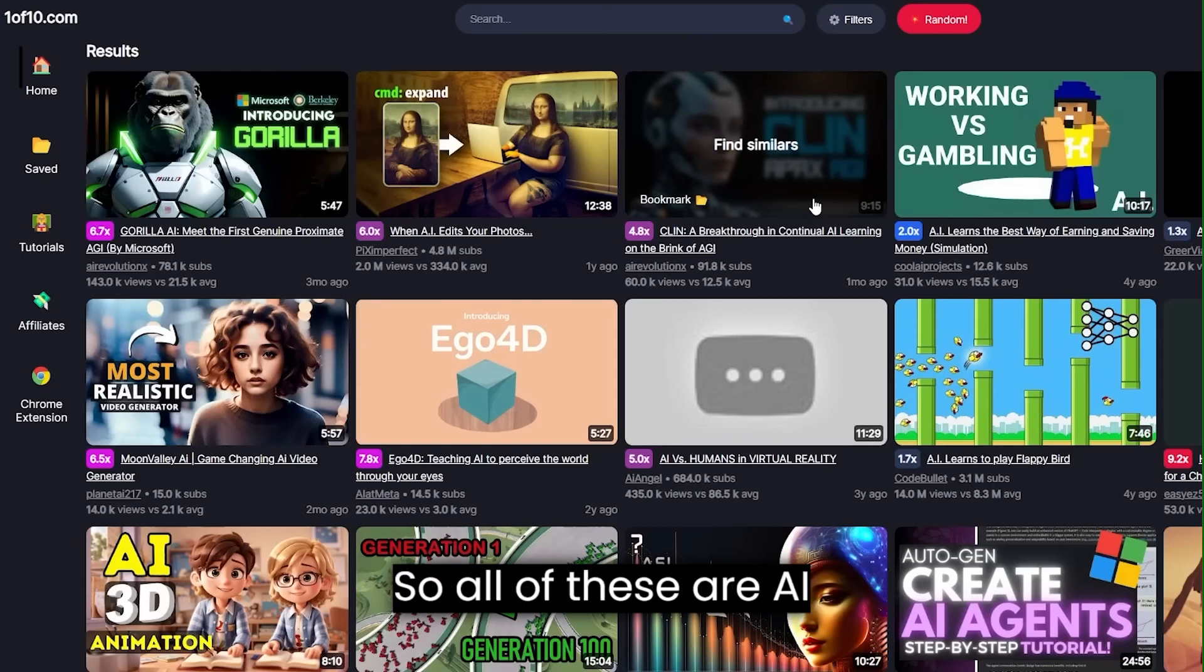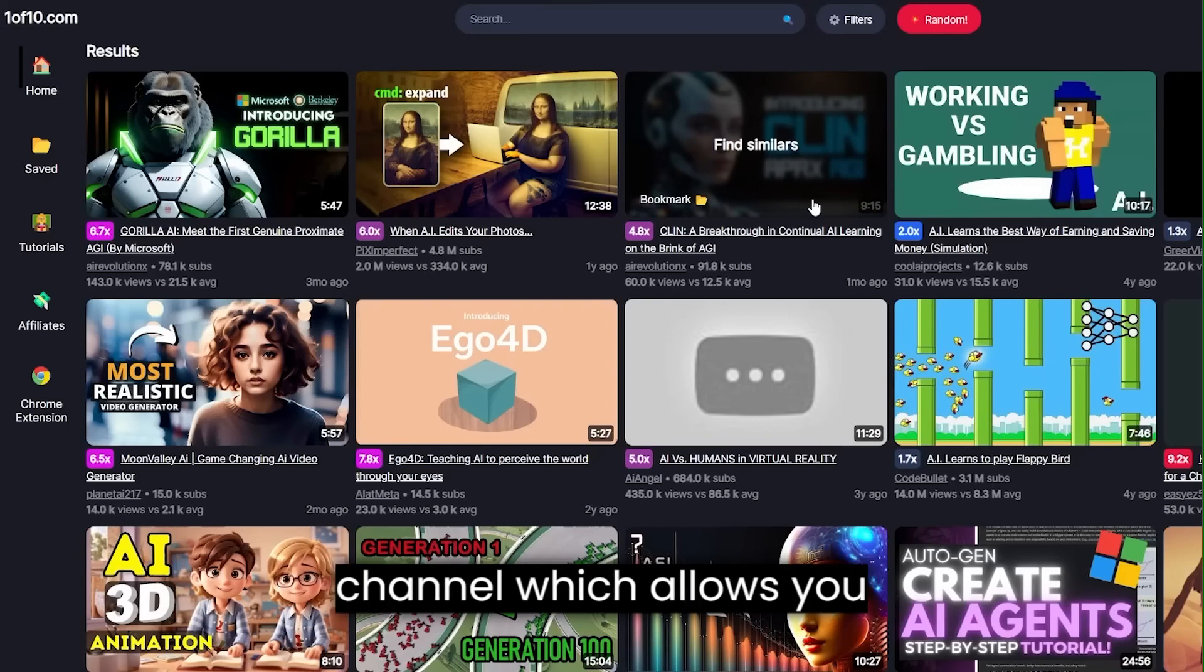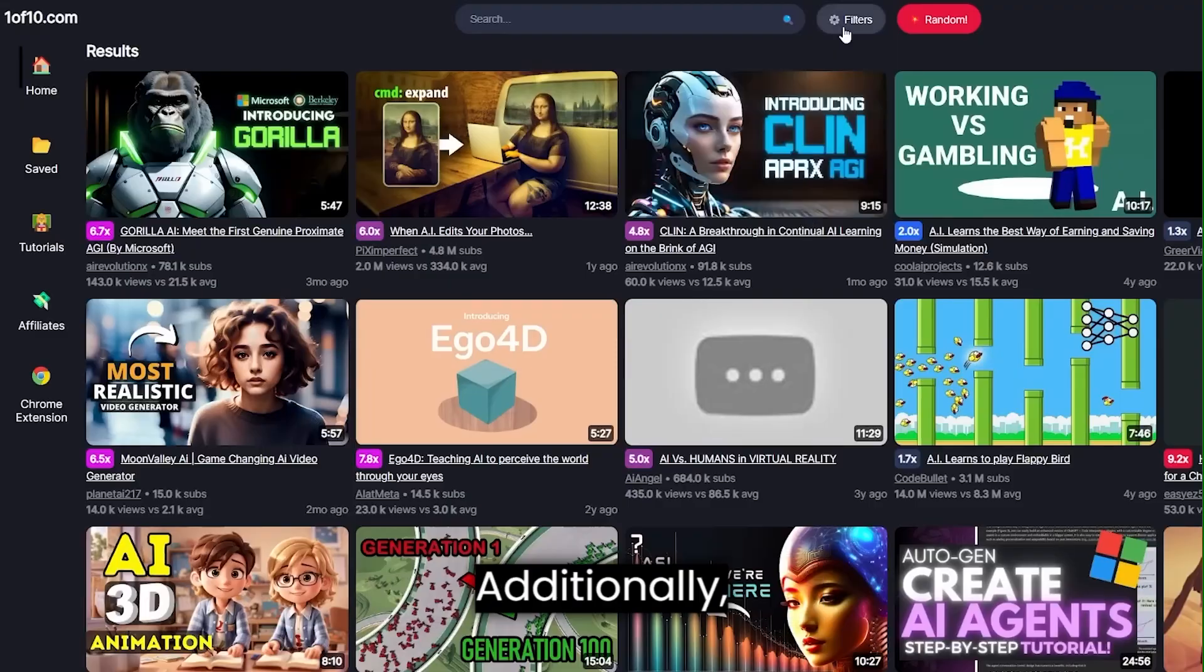But rather videos including your keyword that performed well. So all of these are AI videos that perform better than usual for a channel, which allows you to find video ideas that are proven to do well.